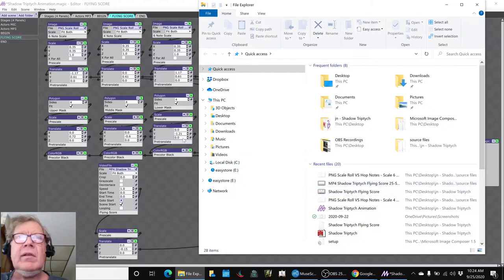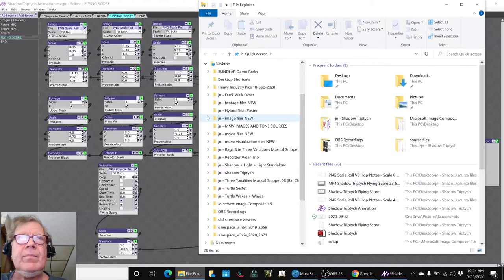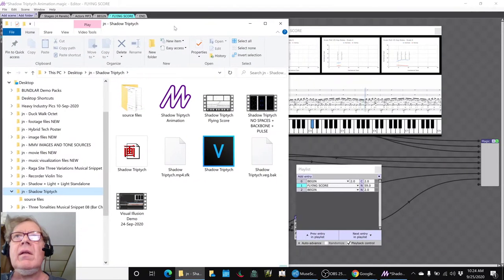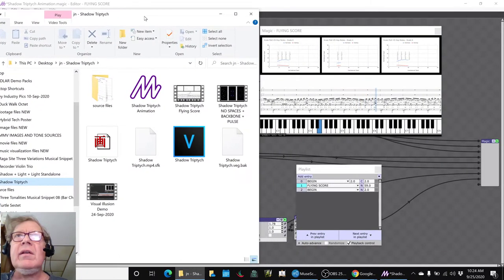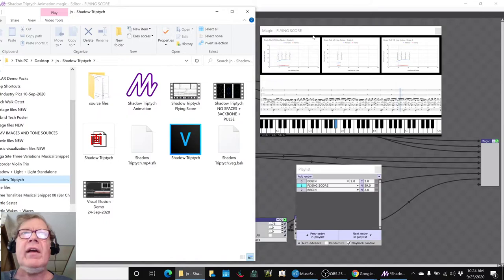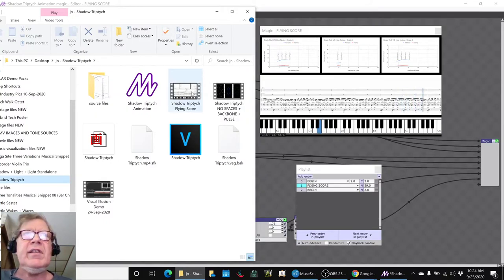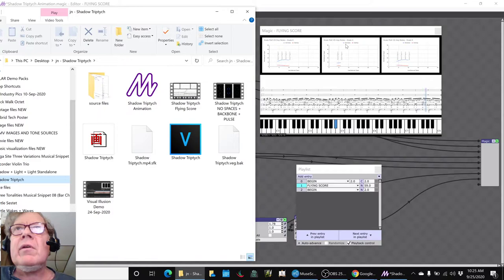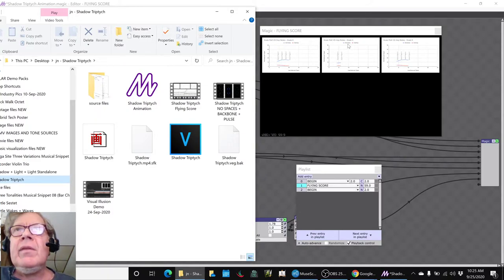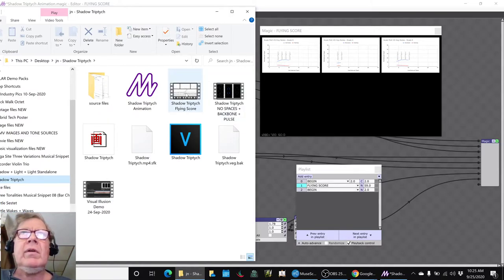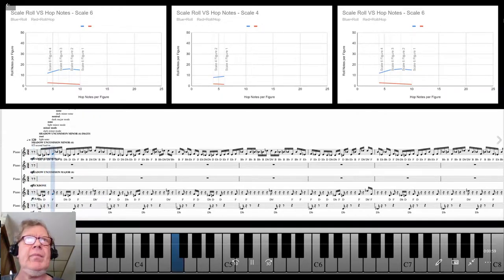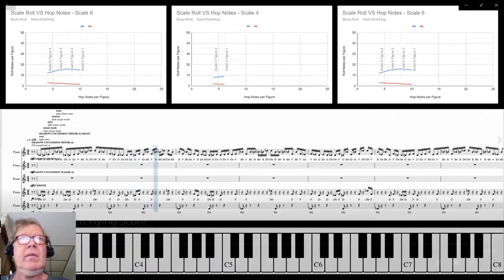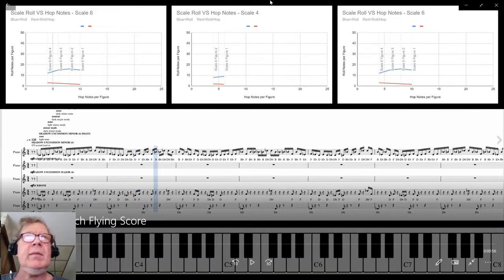To be honest, you've seen it, but we'll play it anyway. In fact, we'll play for you the one we rendered and you'll see what was to us the big difference. We're going to render the flying score movie here. It is Shadow Triptych Flying Score.